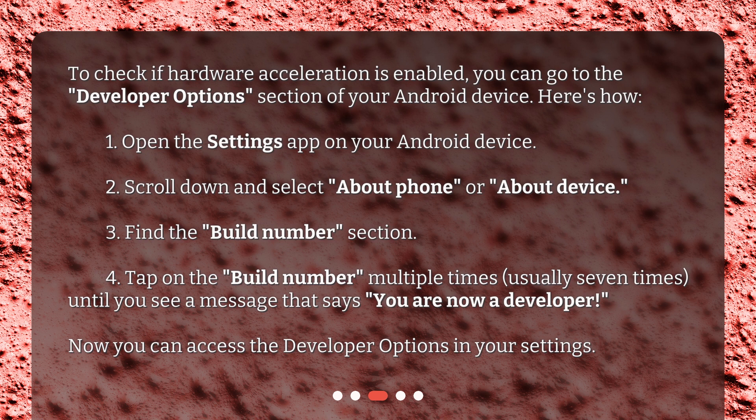1. Open the Settings app on your Android device. 2. Scroll down and select About Phone or About Device. 3. Find the Build Number section. 4. Tap on the Build Number multiple times, usually 7 times, until you see a message that says: You are now a developer. Now you can access the developer options in your settings.